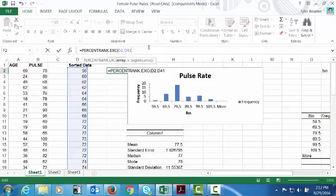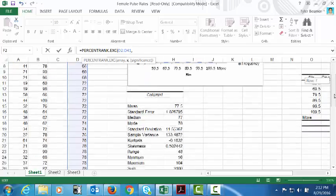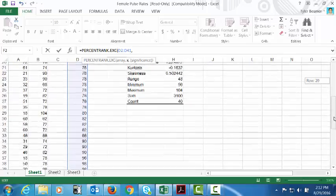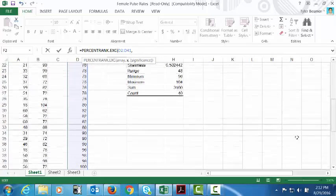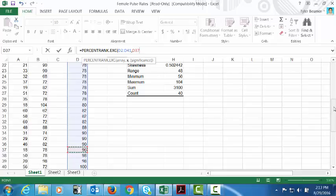Okay, so we've got our array of data, comma, and then X is the specific data point that you're trying to find the percentile of. So in this case I said I wanted to find the percentile of a pulse rate of 96. I find 96 in my data and select it. Having the data sorted obviously is helpful to finding that specific data point.